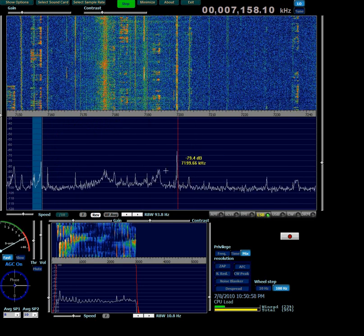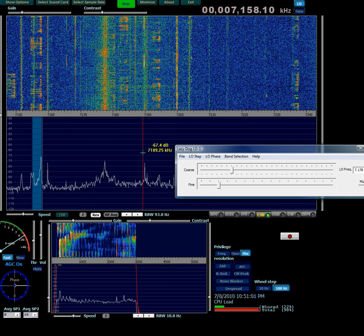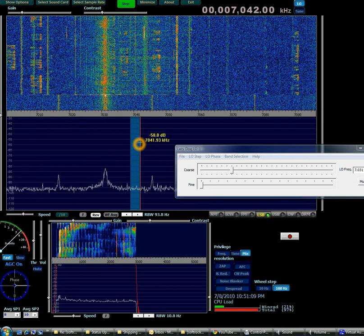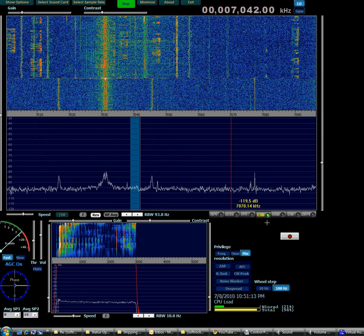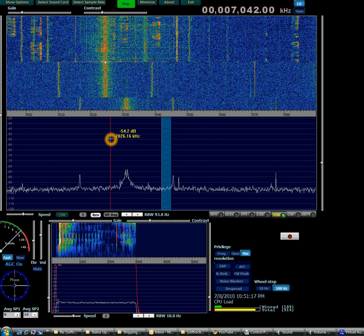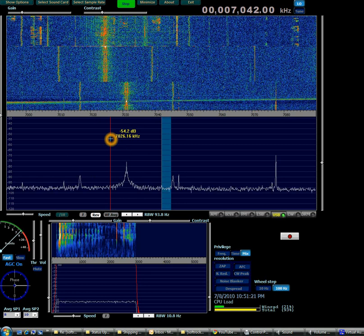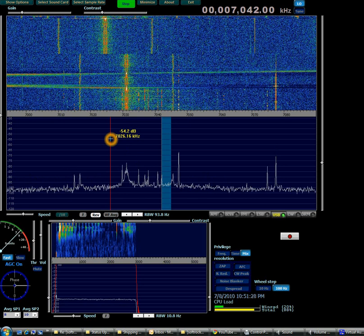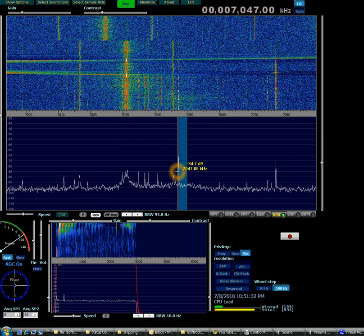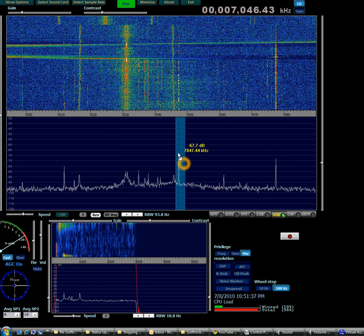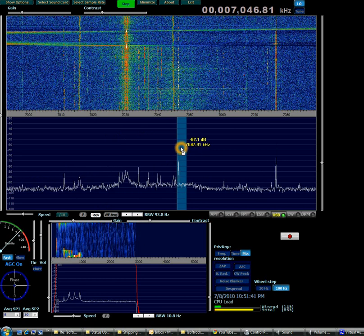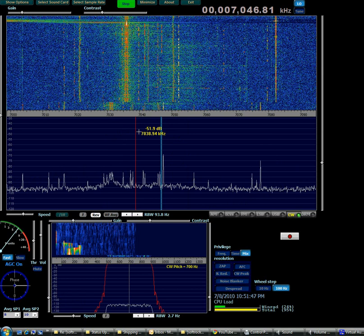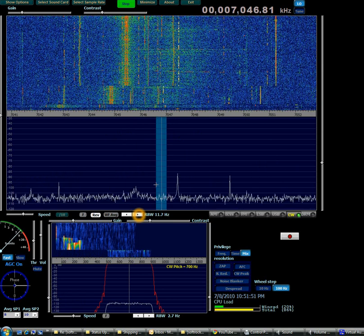Now switching to the CW portion of the band. Note this is the receiver that has only one receiver and no built-in antenna tuner. I have to retune again — this is a great antenna but you do need to retune even for small frequency changes. There's a nice strong signal. I'm using a pretty wide filter here; I'll switch to the CW filter and zoom the frequency display in a bit so I can tune more intelligently.